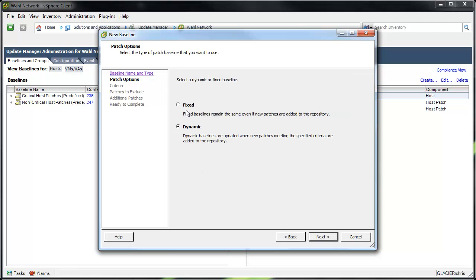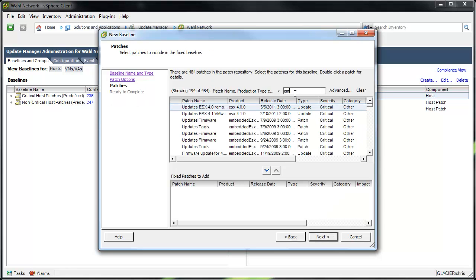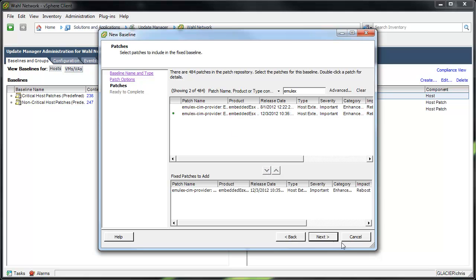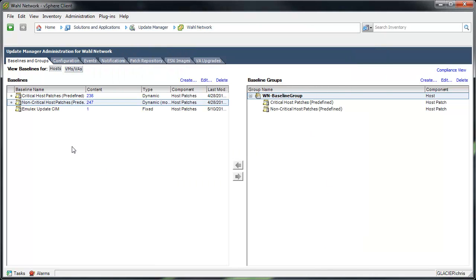Go to Next, we'll use a fixed baseline because we only want just one patch specifically. And I'll type in Emulex here. And we'll say this is a newer one. I've got an old one from August and a new one from December. So I'll grab this new one here, Next. And we'll do Finish.